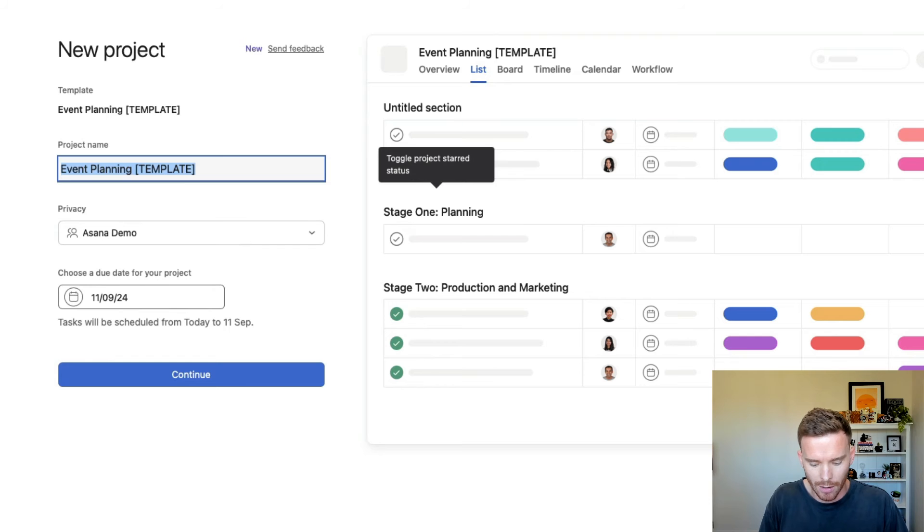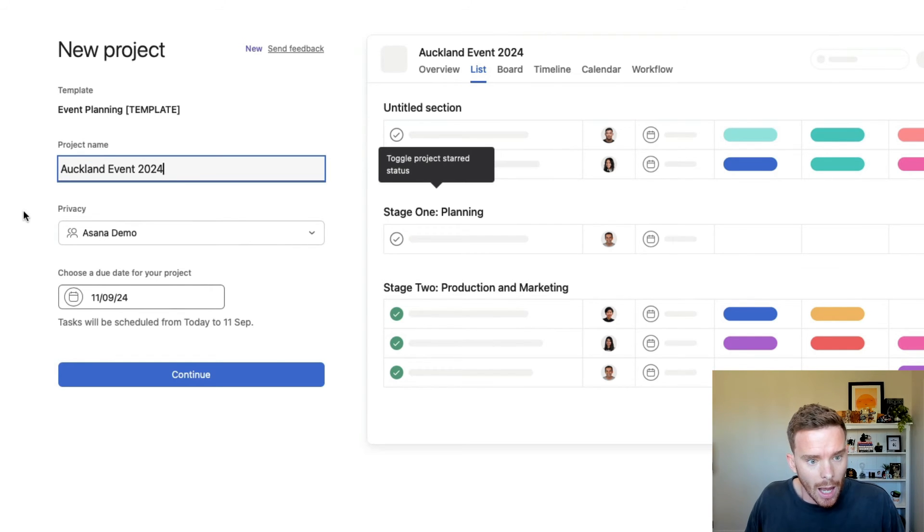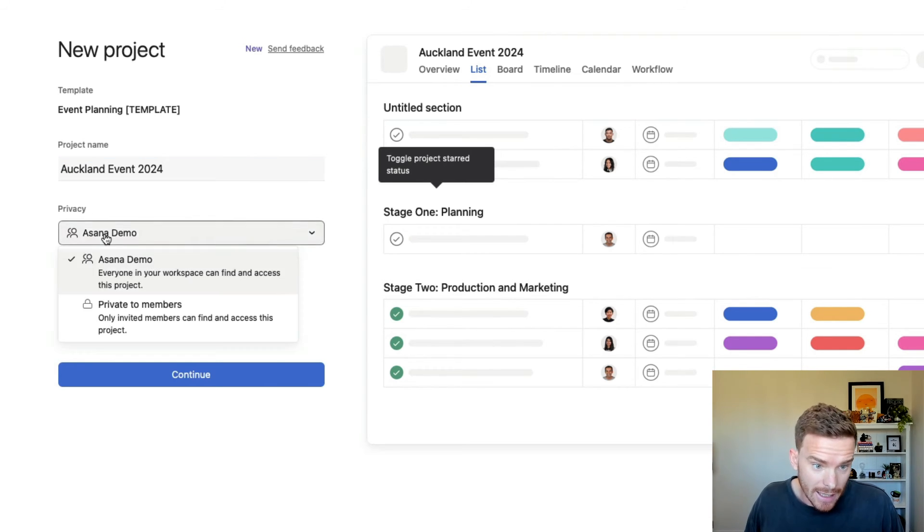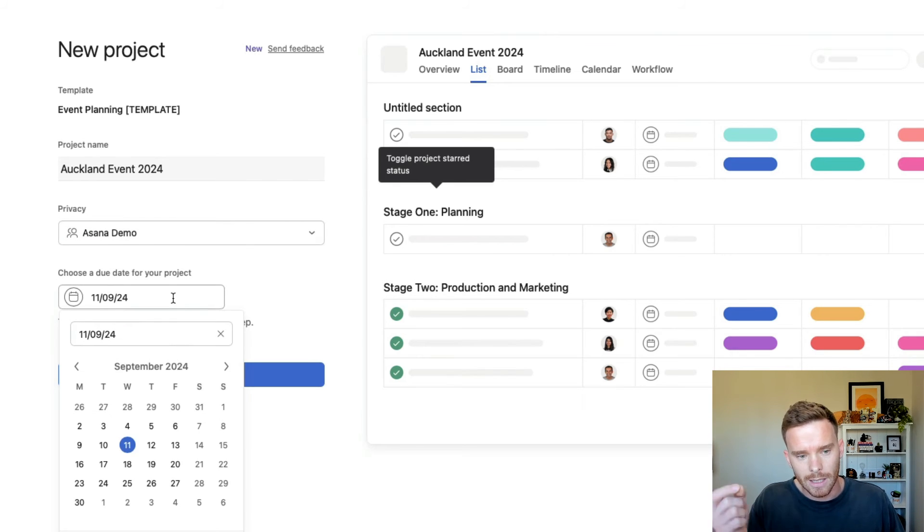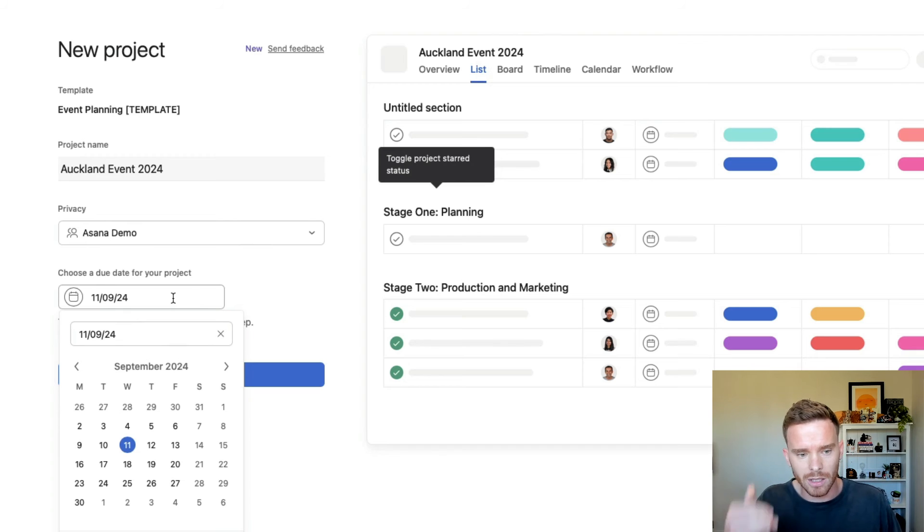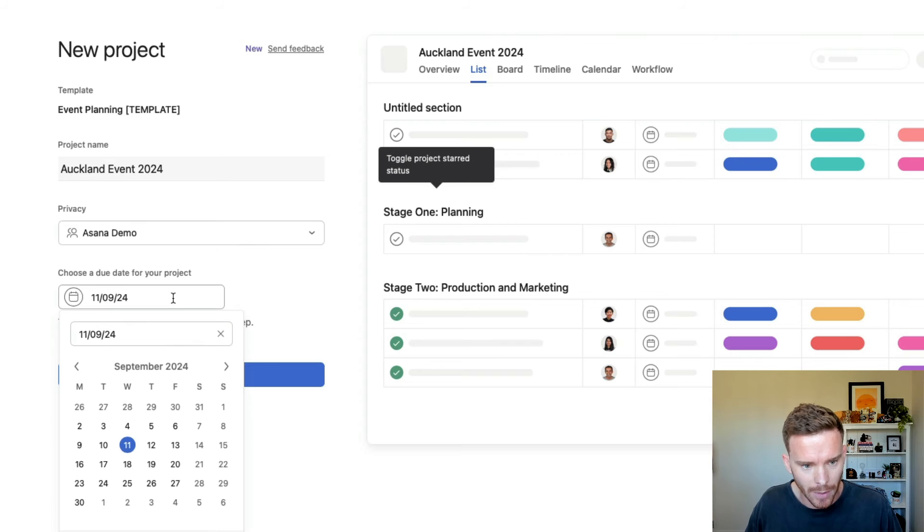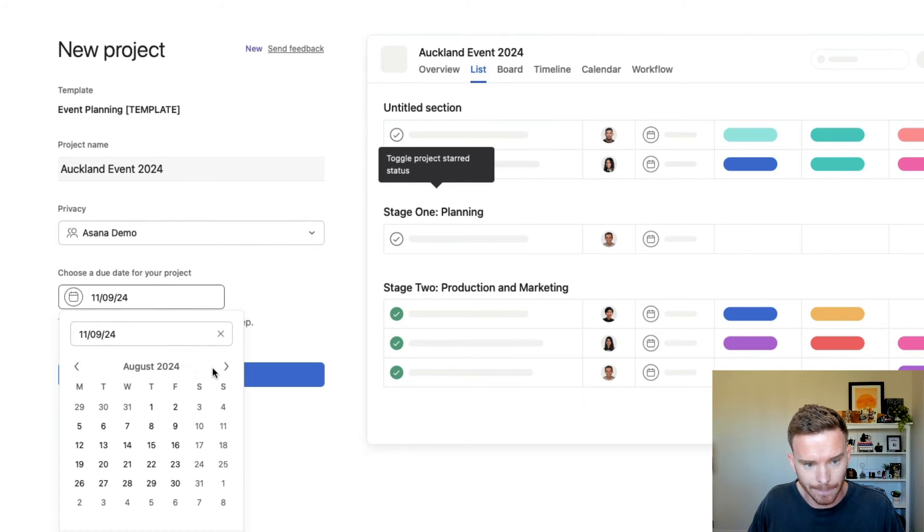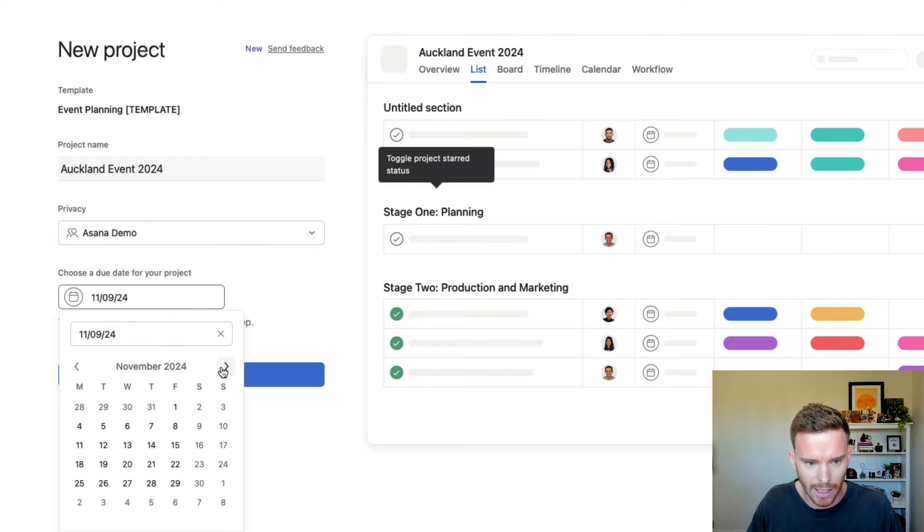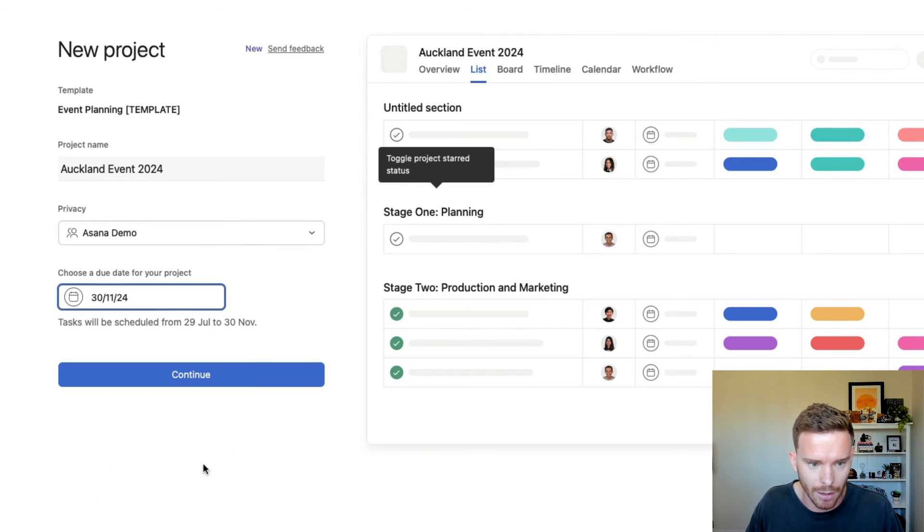So I'm going to give this a name, let's just say Auckland event 2024. I'm going to add this to my Asana demo team. And if you recall, this template, all the tasks correspond to the due date of the actual project or the event day. So let's say this event maybe is coming up a couple of months from now. Maybe we're doing this later in the year. Let's just say November 30th, for example.